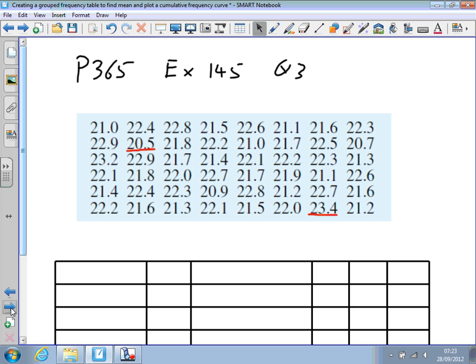The first thing to do is to decide the range of the data we've got so we can decide on the group sizes. We're going to split this into around about 6 groups, so we find the smallest value which is 20.5 and the highest which is 23.4.